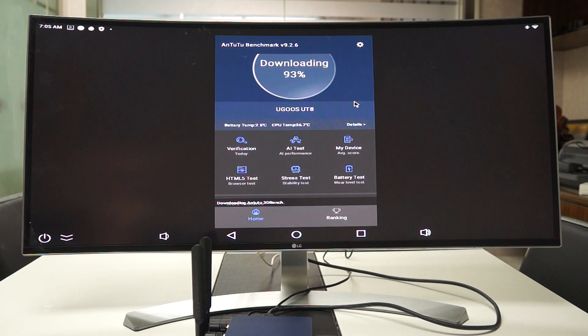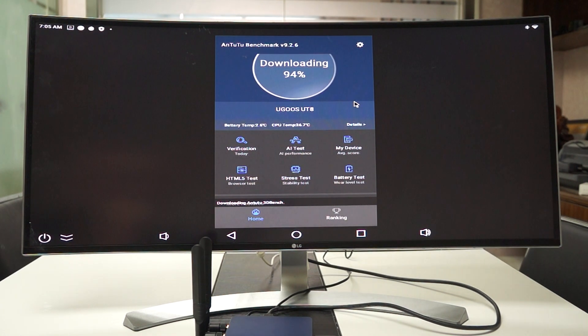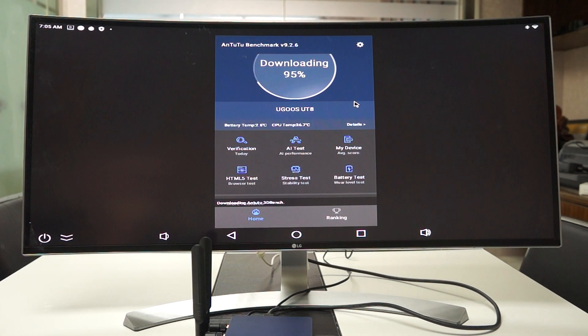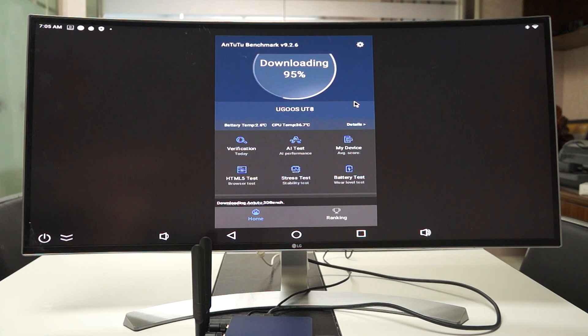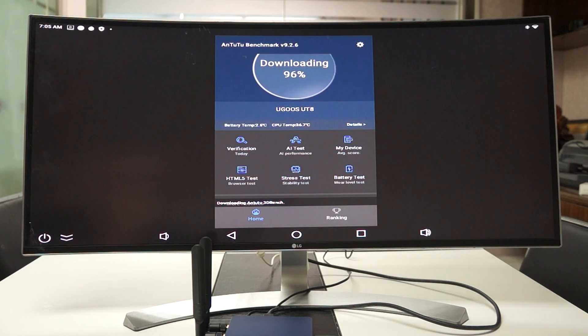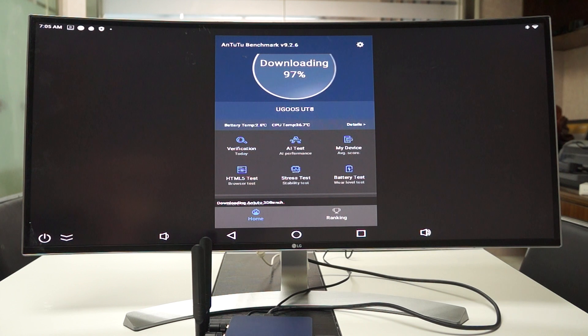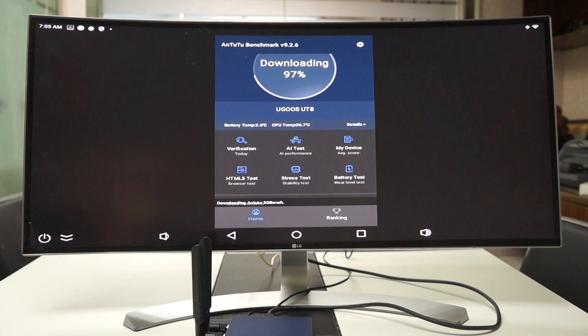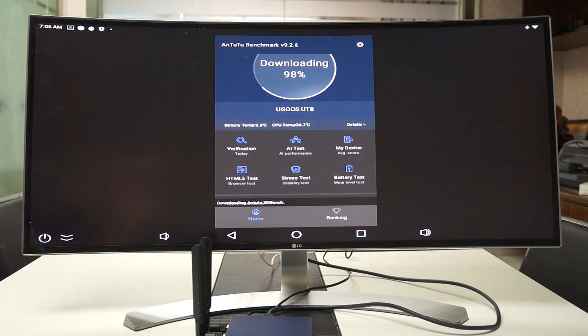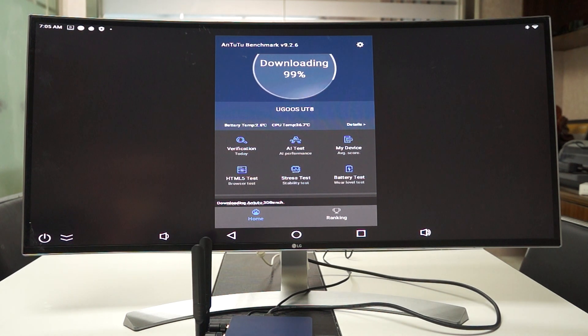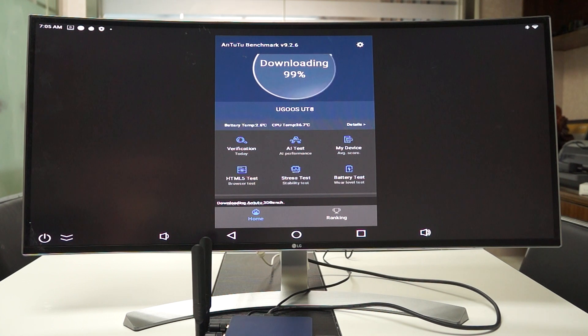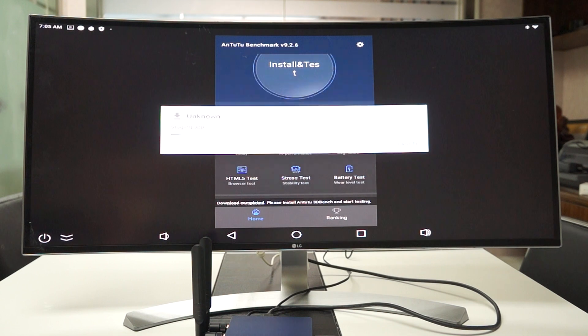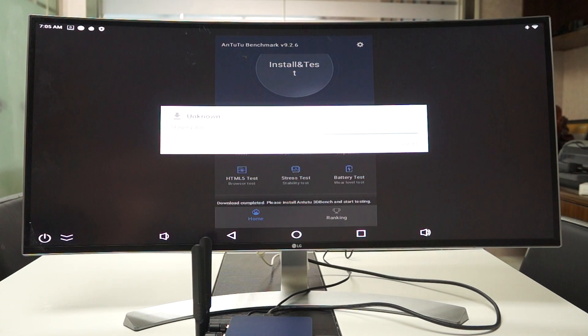Now the UT8 Pro is currently, as of December, it is still pre-order. But Ugoose should probably have units ready for production, for release and shipping around January. So make sure to place your orders now as supply will be very limited. Ugoose has been selling out of all their TV boxes. There's a chip shortage.